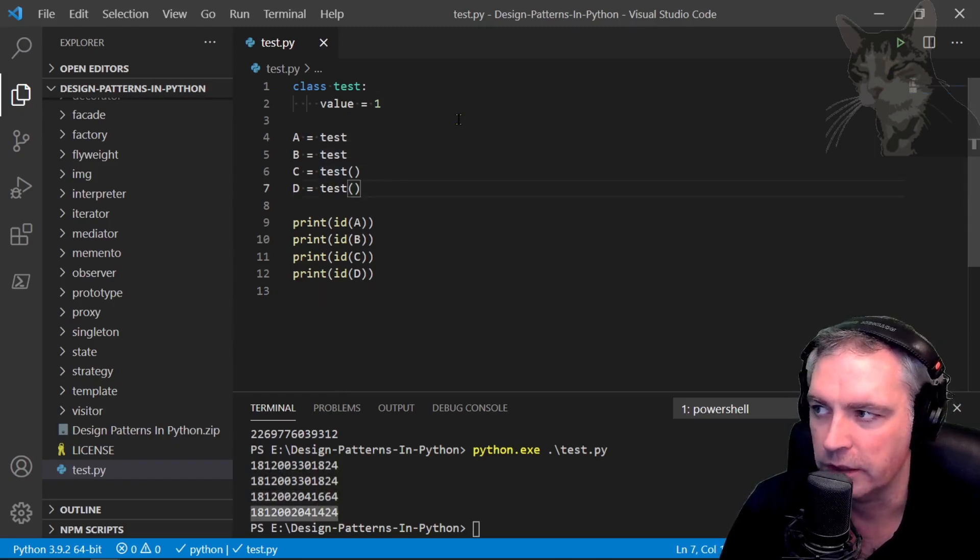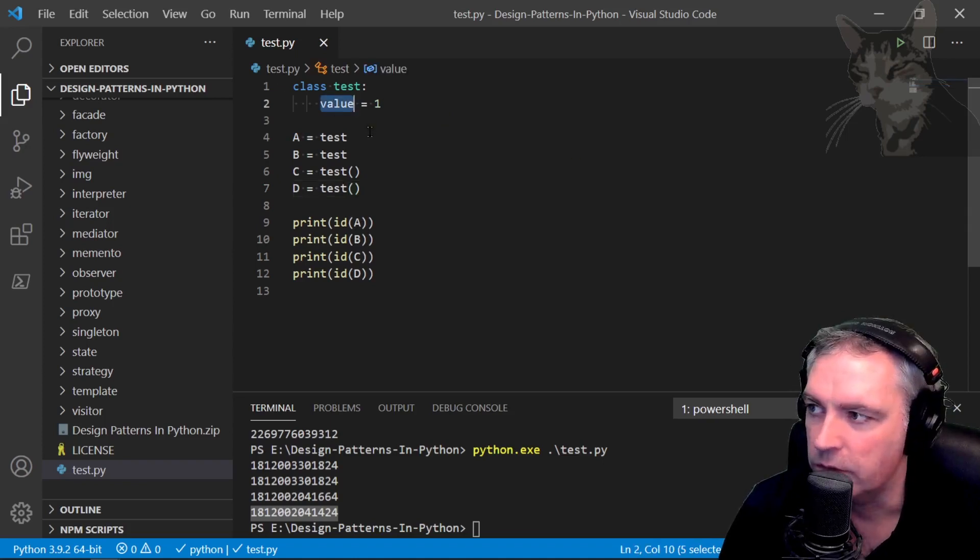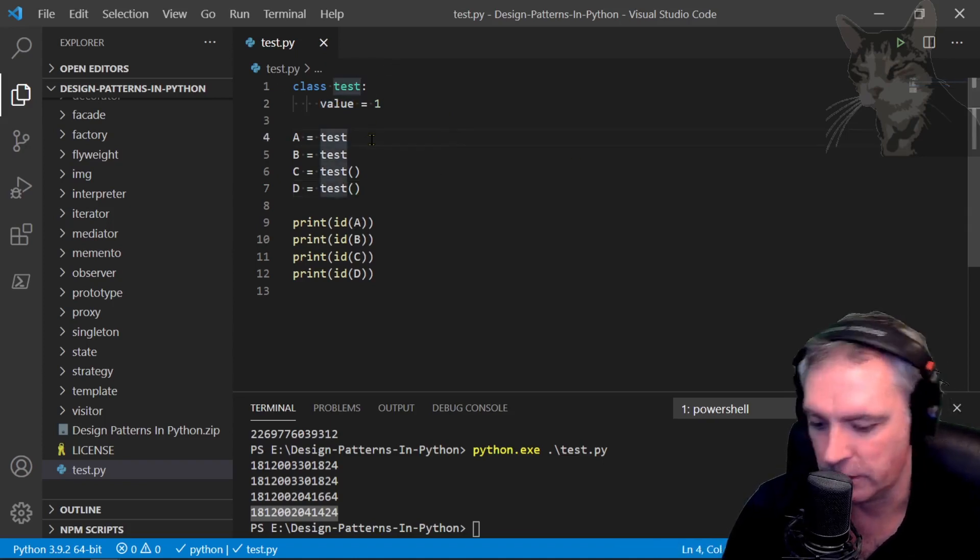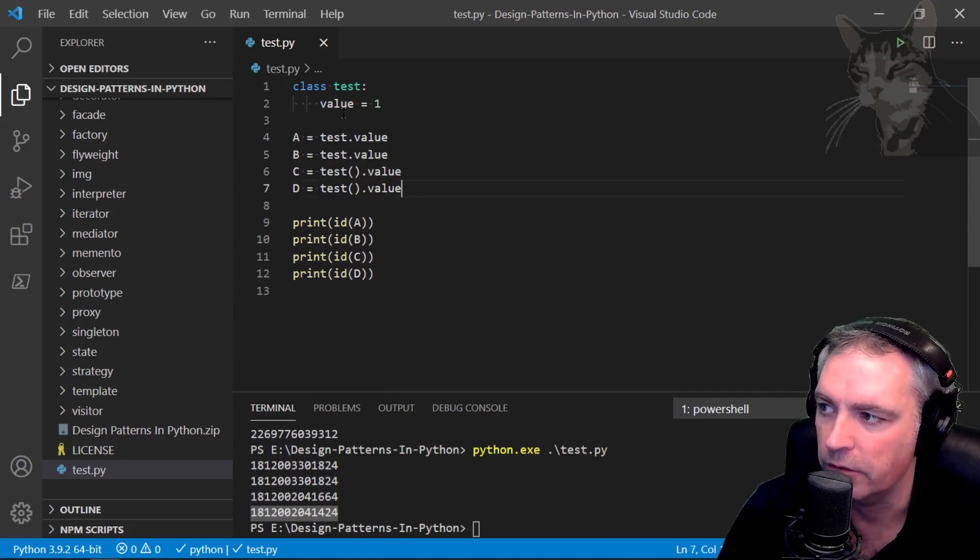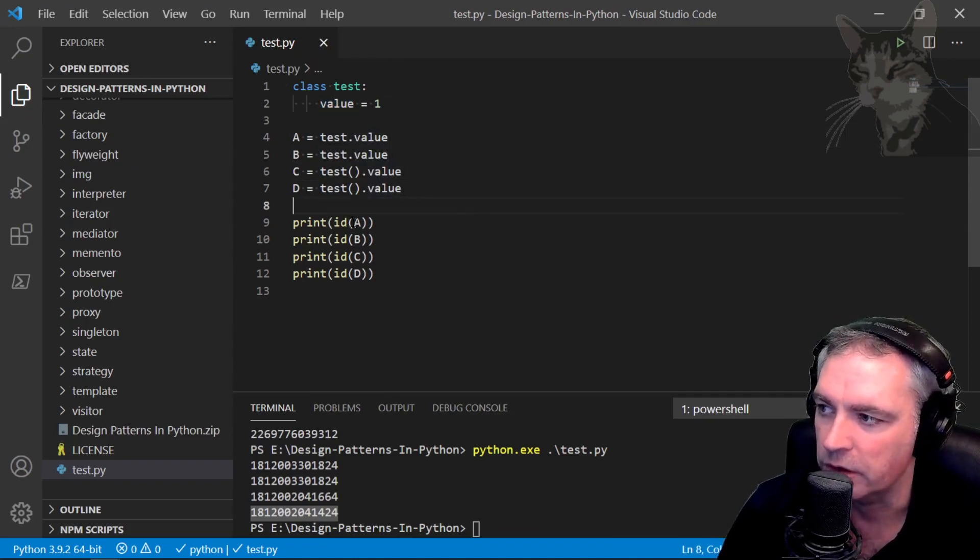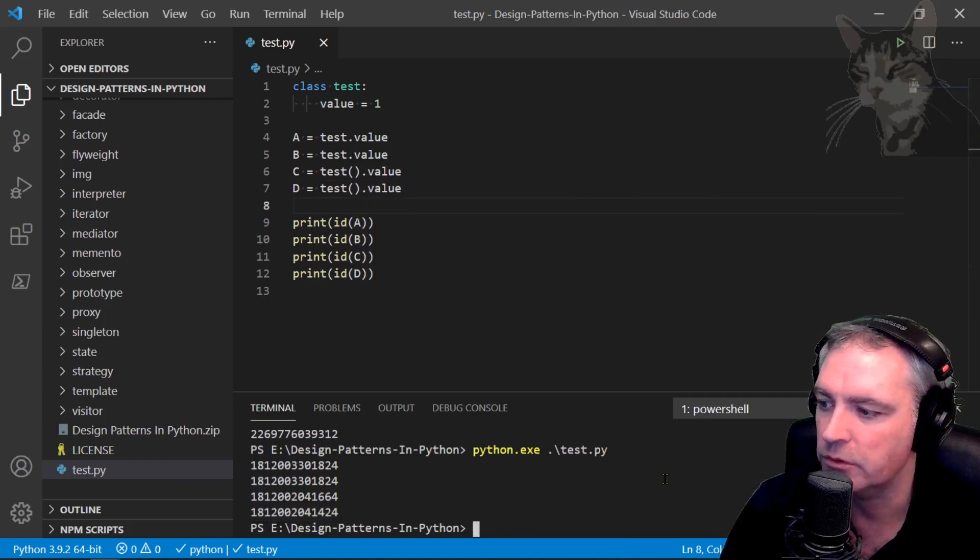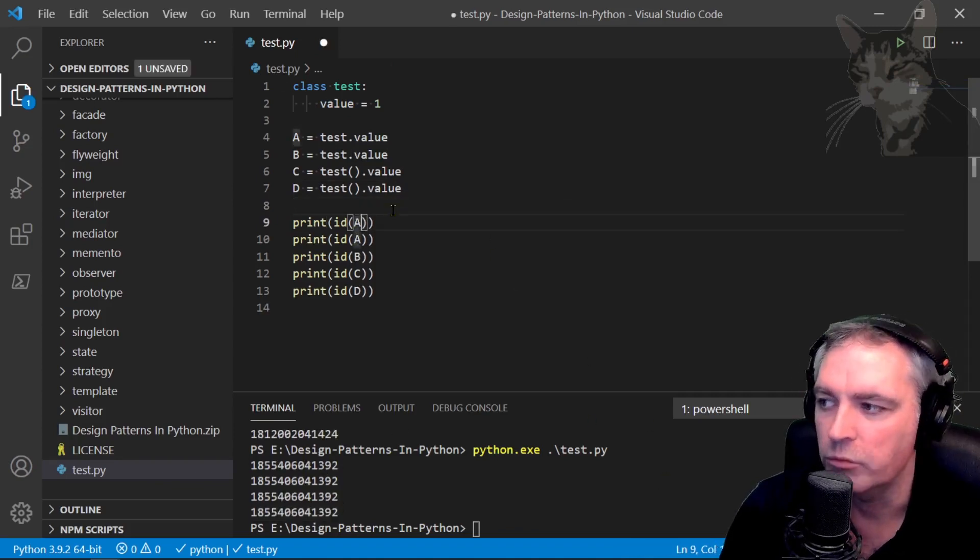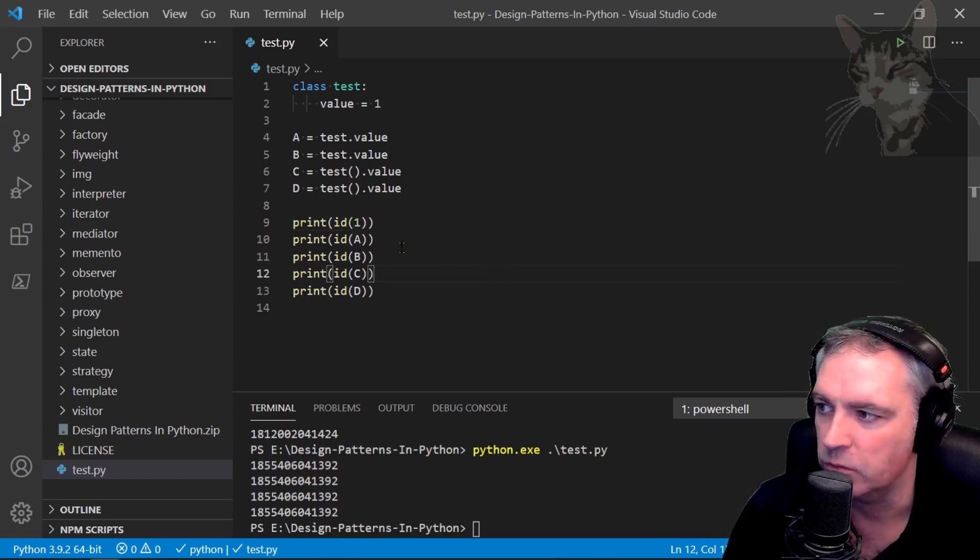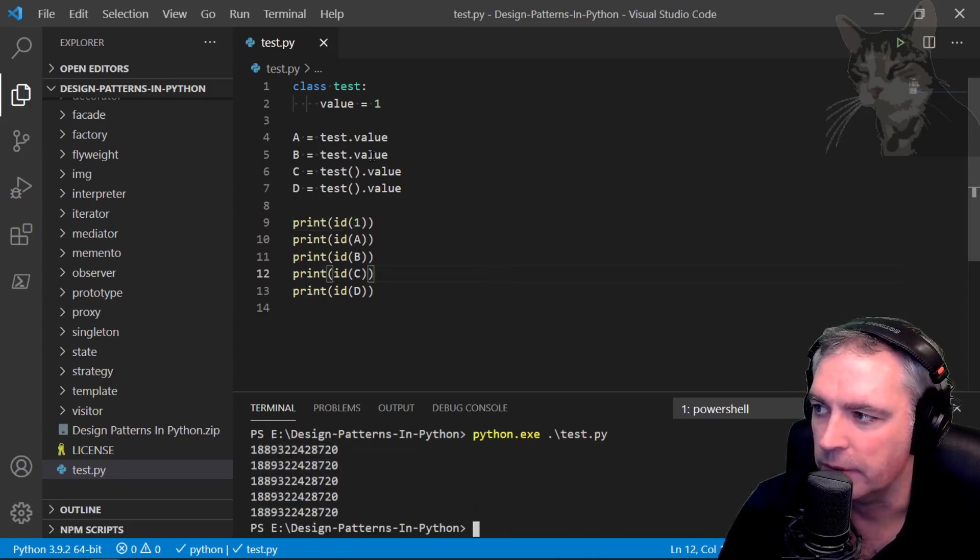Now we can also test the ids of the methods or attributes in a class. So let's do that. Just setting A, B, C, D to be the value attribute now. I'm going to print the id of that value attribute and they actually all point to the same thing. They will all point to the same value. They all equal the same thing.